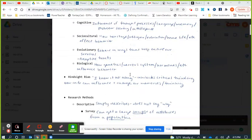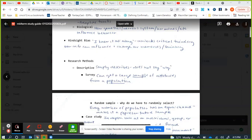Hindsight bias — the 'knew it all along' phenomenon. When we find out information that contradicts what we previously believed, we often ignore what we believed before and say 'oh yeah, that makes sense.' Once something happens, it's obvious it was going to happen. One issue with hindsight bias is it gets in the way of critical thinking, because instead of examining why something happened, we just say 'yep, that was obvious.'